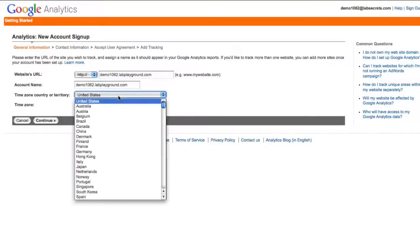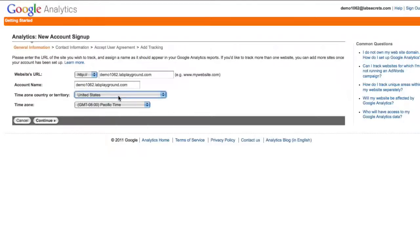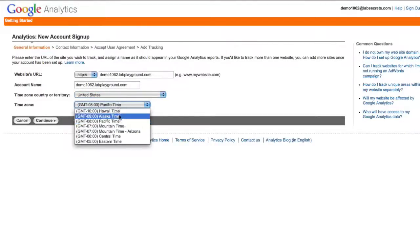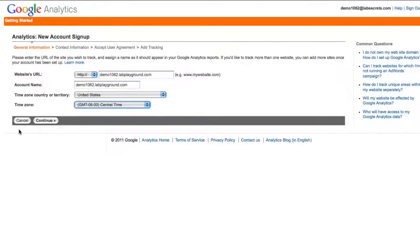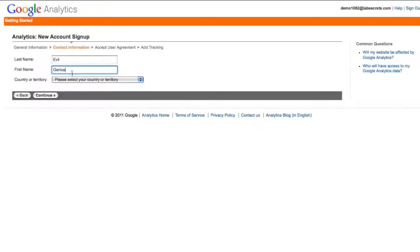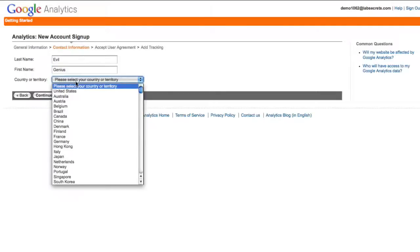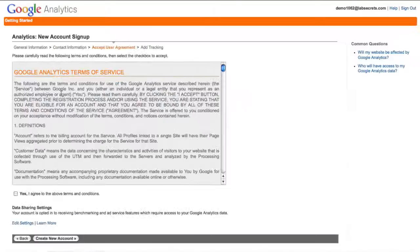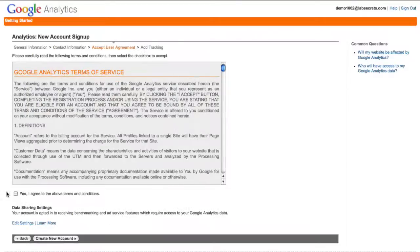You can put your time zone in this country and I'm over here in central time. And you click continue. Now at this point you could put other contact information if you want, not really necessary but you can do it. Agree to their terms of service, create a new account, and you should be ready to rock and roll.